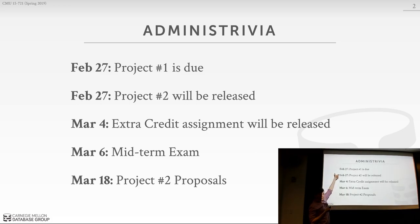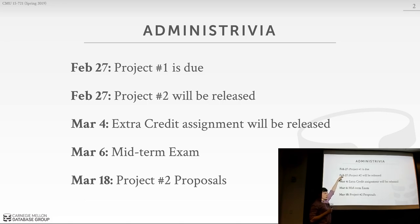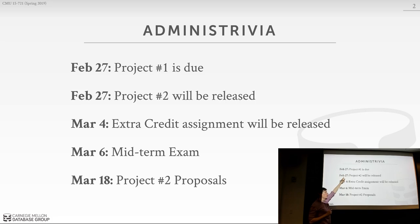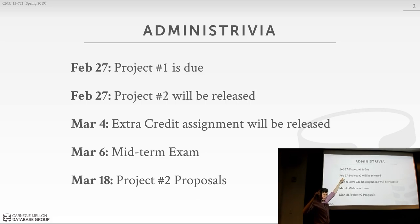Project one is due tonight at midnight. Project two will be released today, and I'll talk about that at the end of this lecture. If you haven't signed up yet on the sign-up sheet, please go do that. I know at least three or four of you are looking for a group — we'll put you in a group. I'll also post the web page tonight with the exact details and due dates for all the various parts of this project.